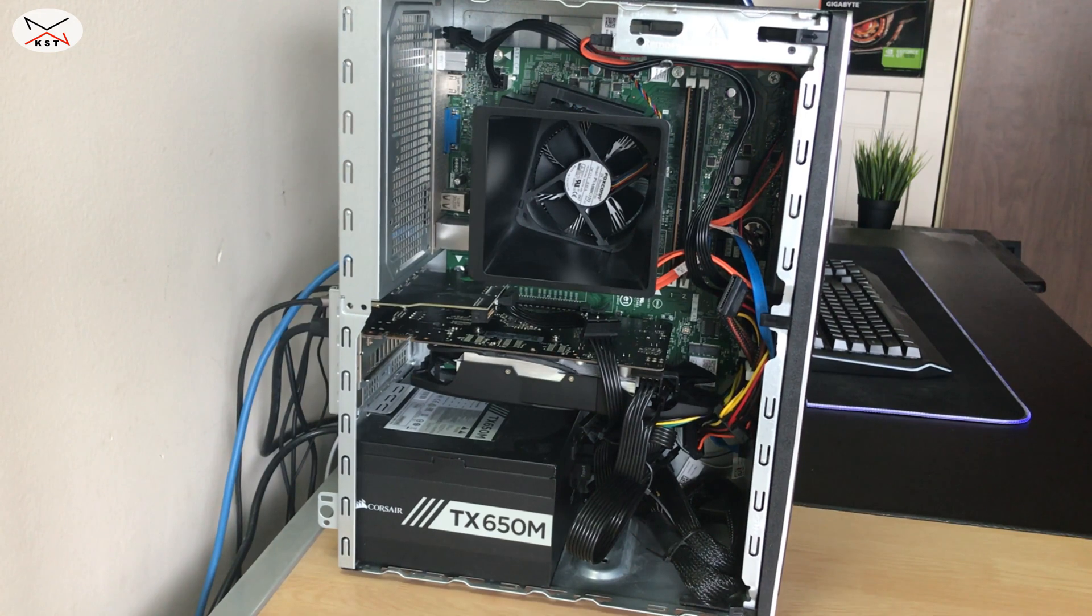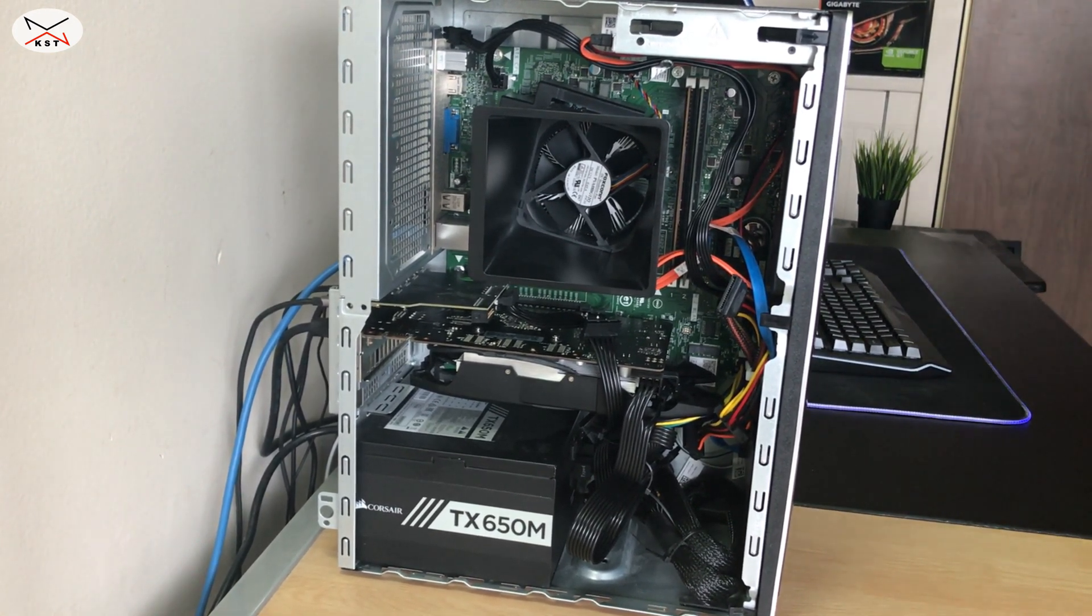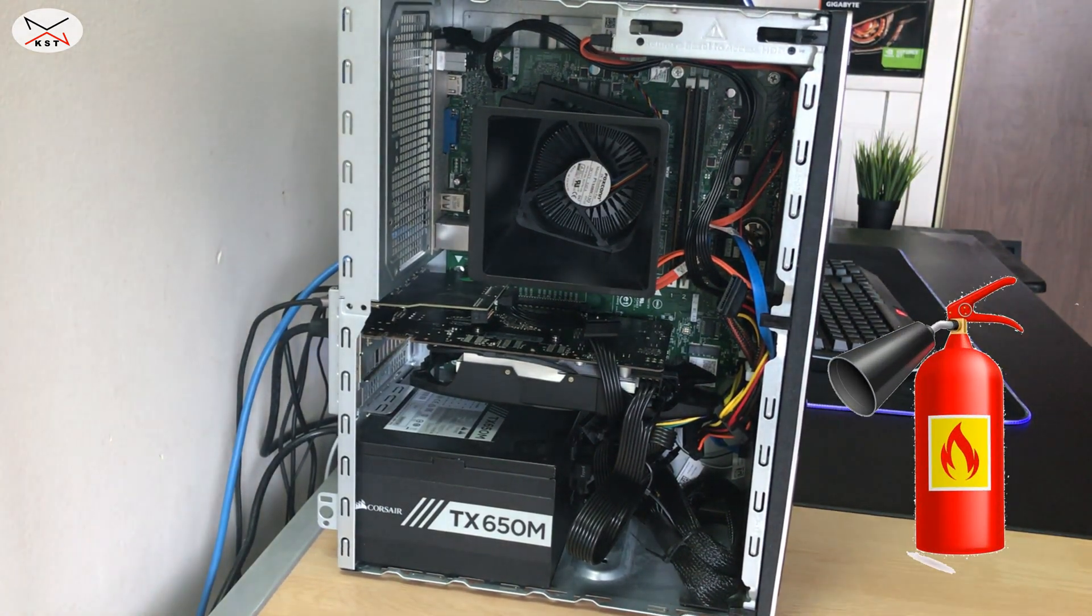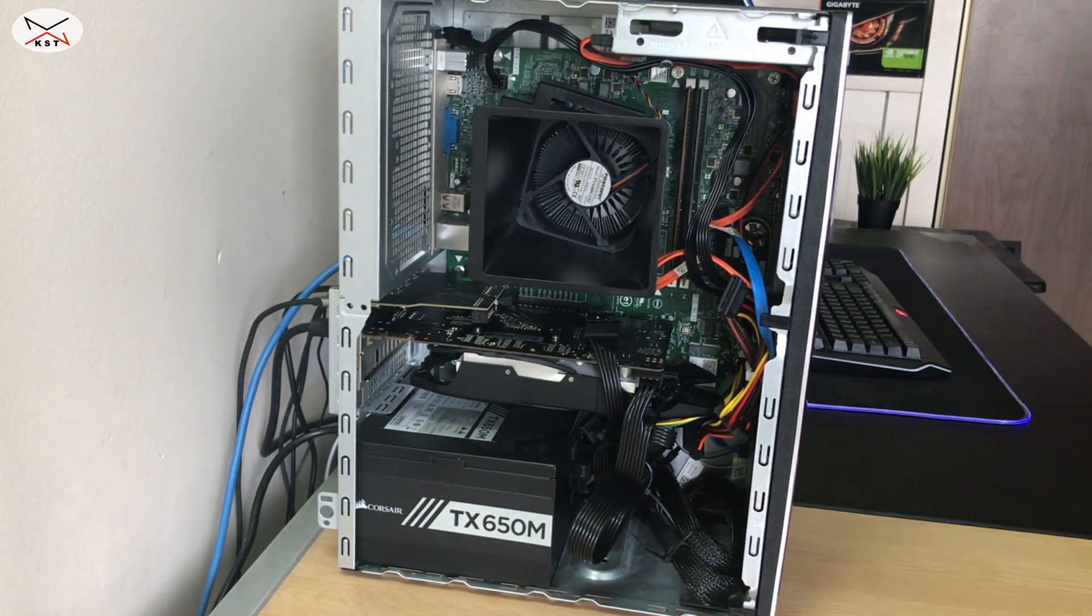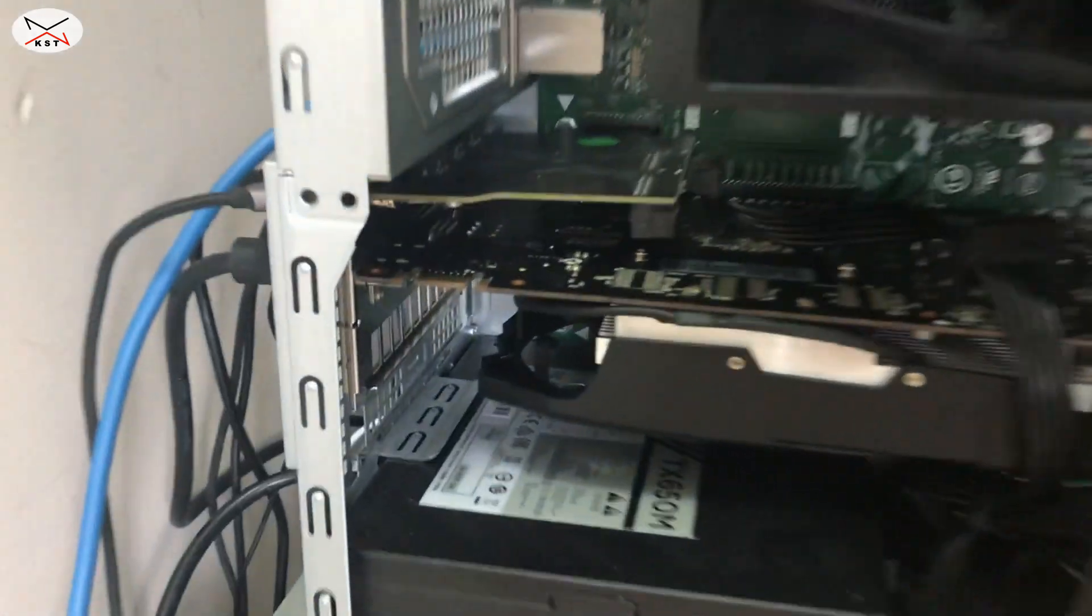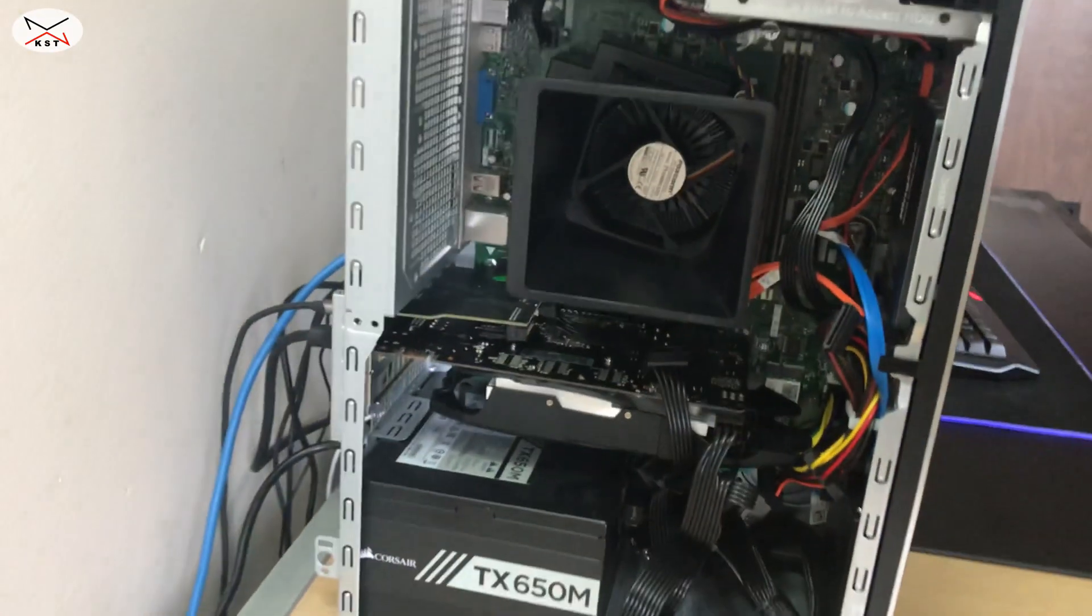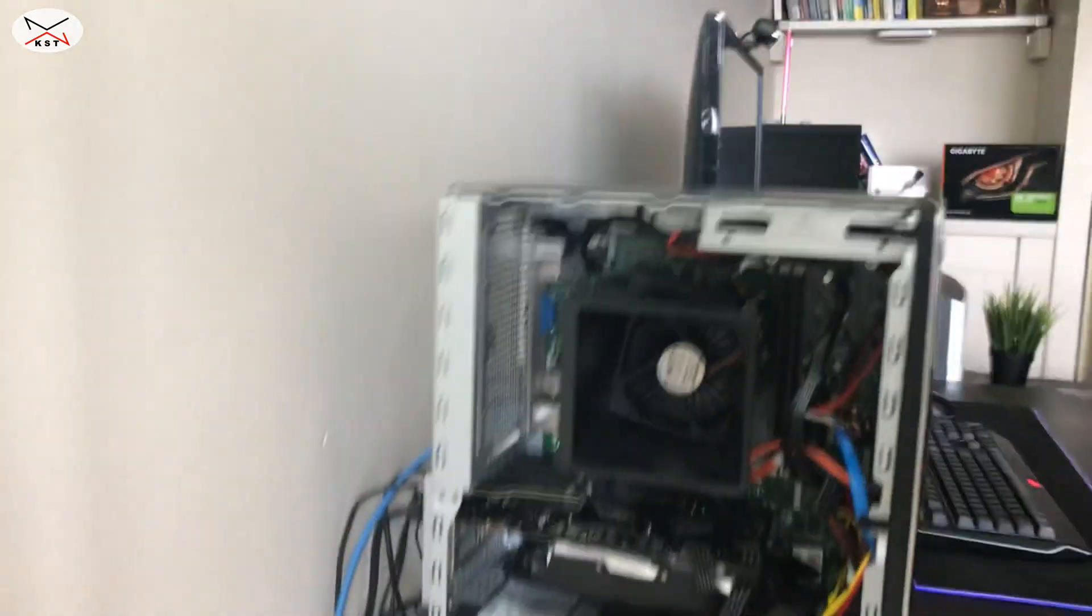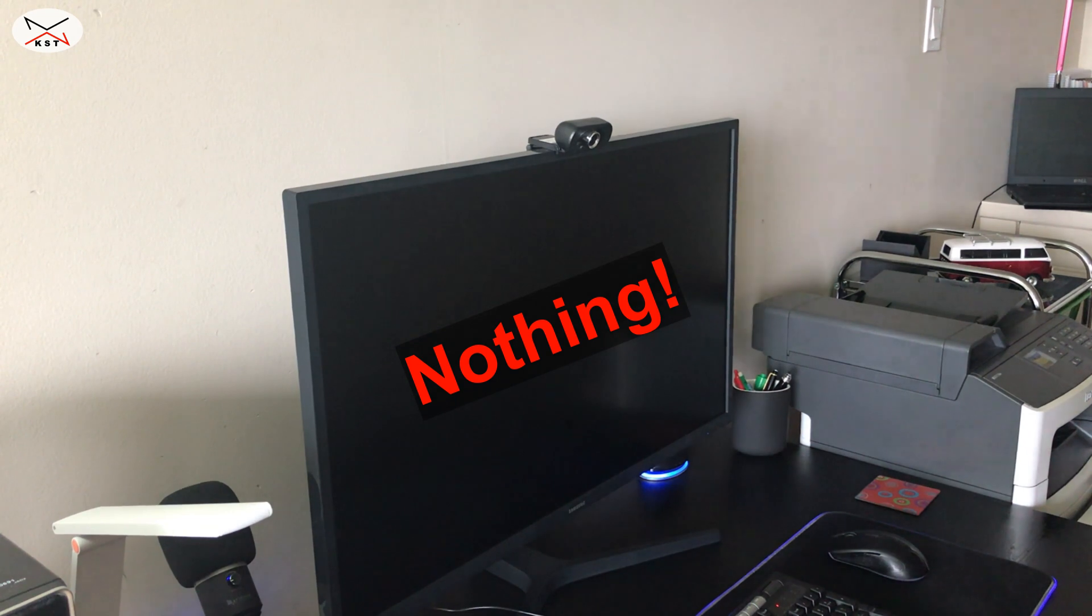Now that everything is installed, I'm ready to turn on the computer for the first time after installing this graphics card. I prepared the fire extinguisher and I stand really far from the computer. Thankfully it turned on with no fire hazards and as you see the fan is turning, so the graphics card should be working. Let me see now if it's displaying anything on the screen... nothing. Okay, let me do some troubleshooting.